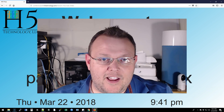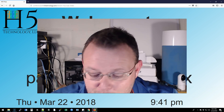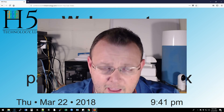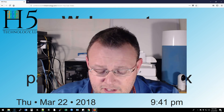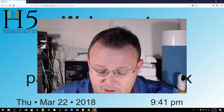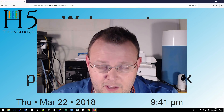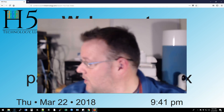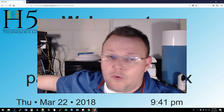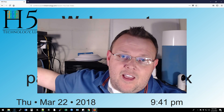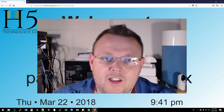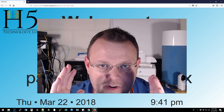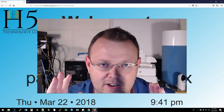We couldn't wait to get our hands on these — they came out on Pi Day and we ordered them on Pi Day. Tim, who works closely with me under the H5 brand as well as his own brand, has been working on this and I want to show it to you now.